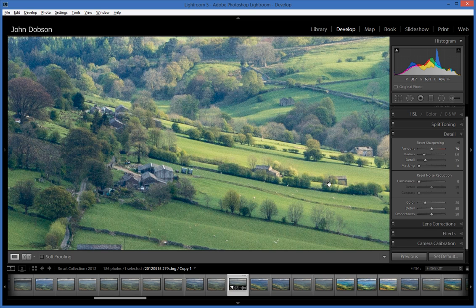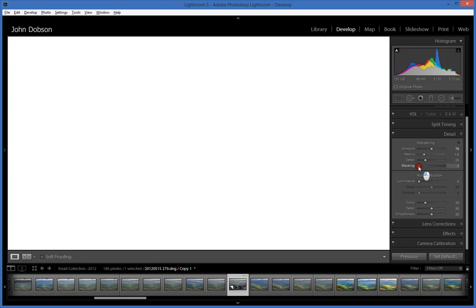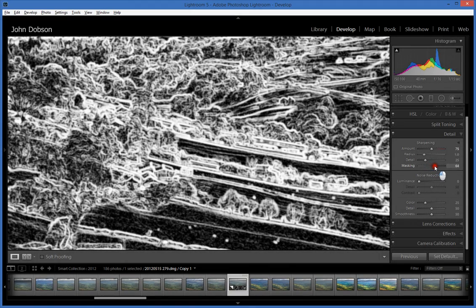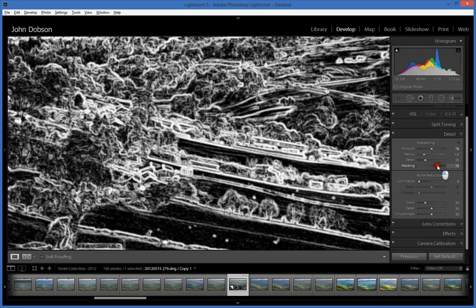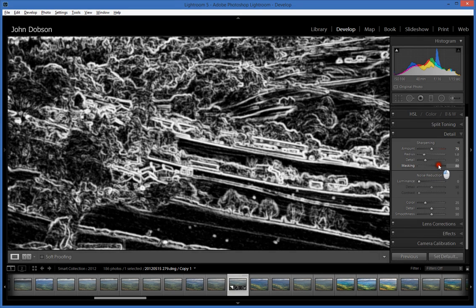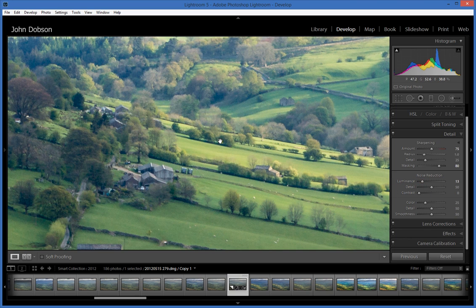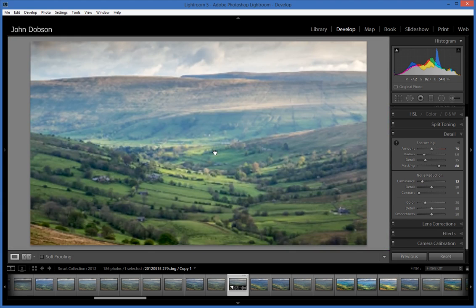Moving the masking slider to the right brings black areas in — those are not being sharpened. What I want is to sharpen edges. Moving the slider so we've got edges being sharpened means some trees are sharpened but we've lost a lot of the noise in the fields. I'll still apply luminance noise reduction but don't need to go nearly as far as before. So that's my global sharpening done — everything has been sharpened.